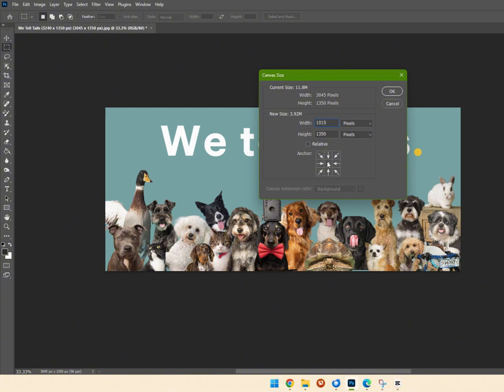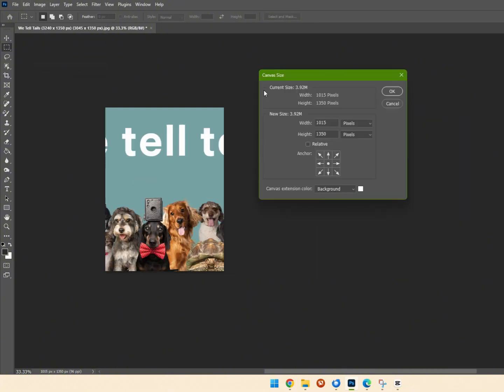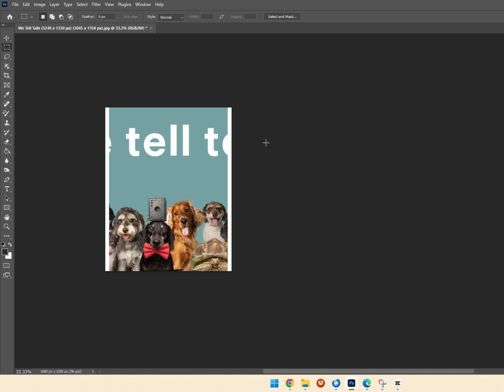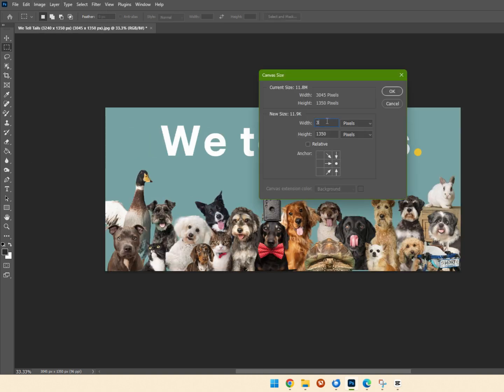We're going to do the same thing again, but this time we're going to make the anchor point central, and then repeat it once more with the anchor point on the right-hand side.